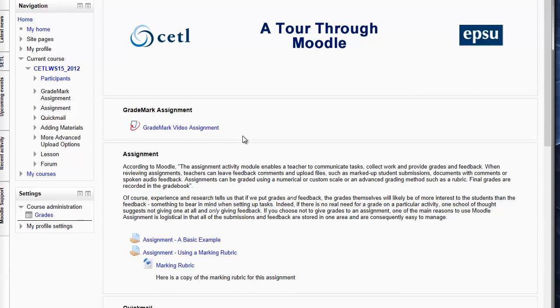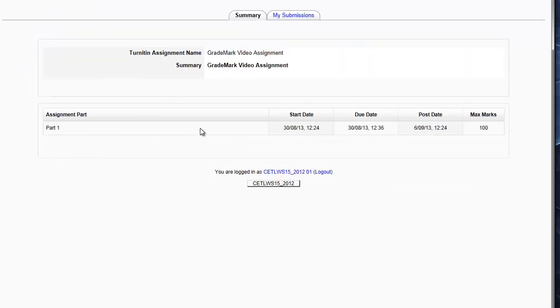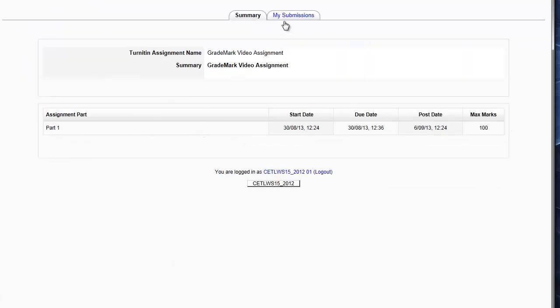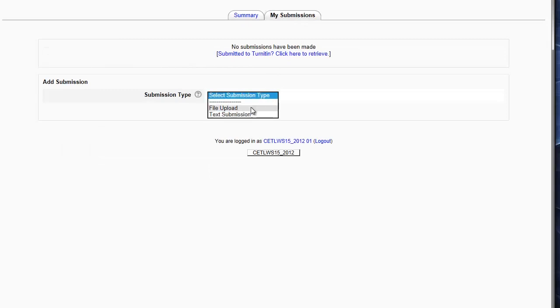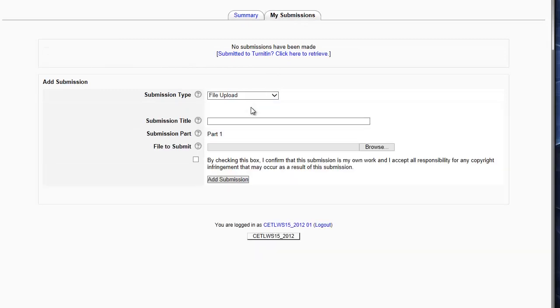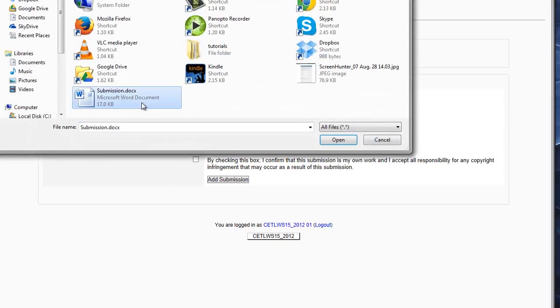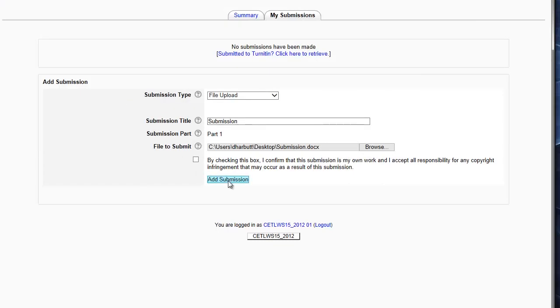Now I'm logged on as a student, and here is the assignment that's just been set up. And I go to My Submissions. I'm going to do File Upload. And my submission is made.